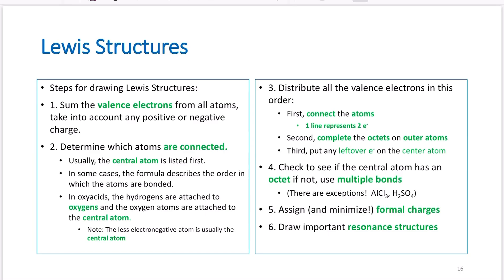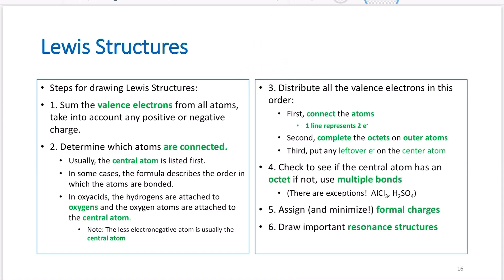Step two: determine which atoms are connected. Usually your central atom is listed first. In some cases the formula describes the order in which atoms are bonded. In oxyacids — things like H2SO4, HNO3, H3PO4 — the hydrogens are attached to the oxygens, and the oxygens are attached to the central atom. The less electronegative or more electropositive atom is usually your central atom.